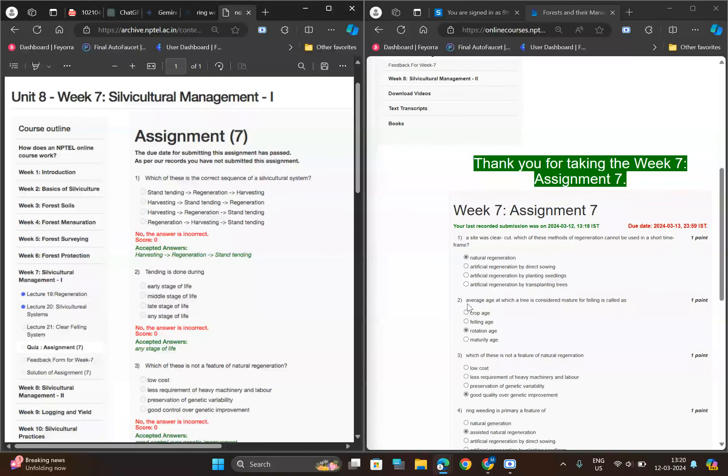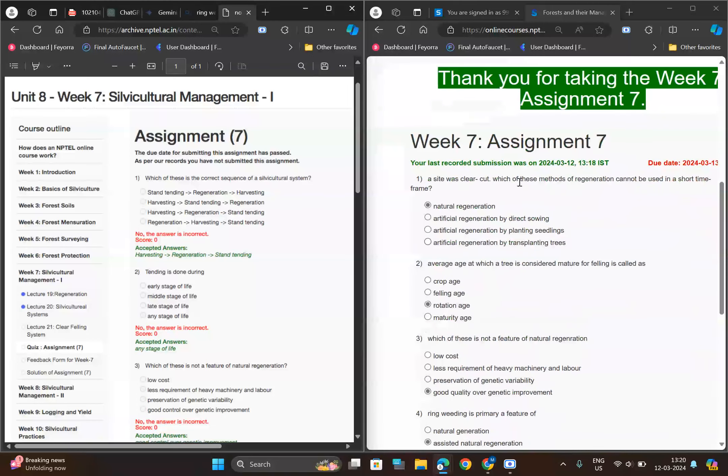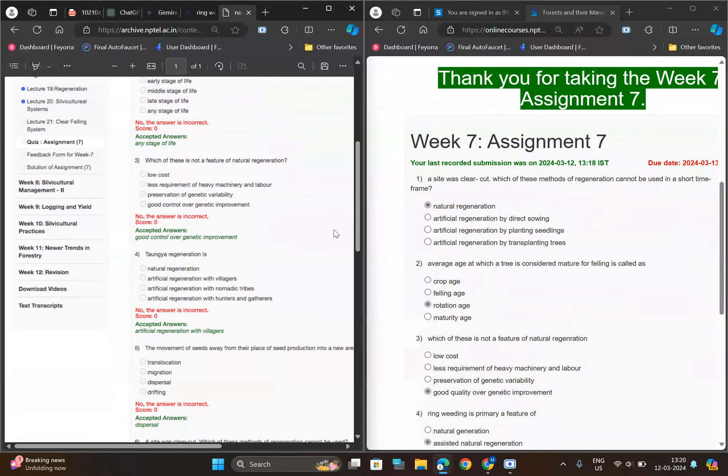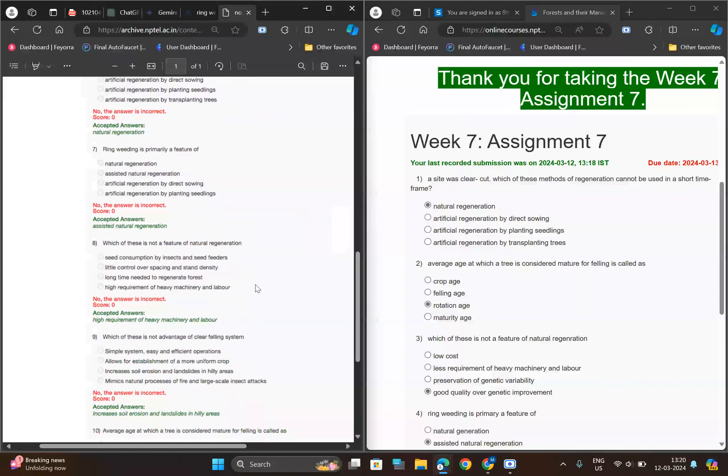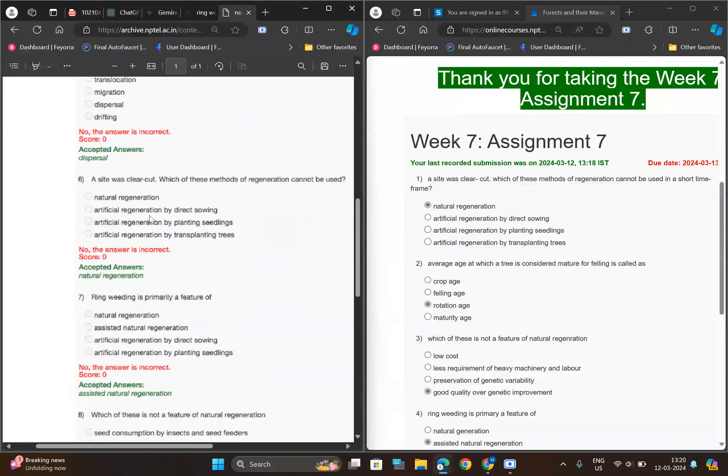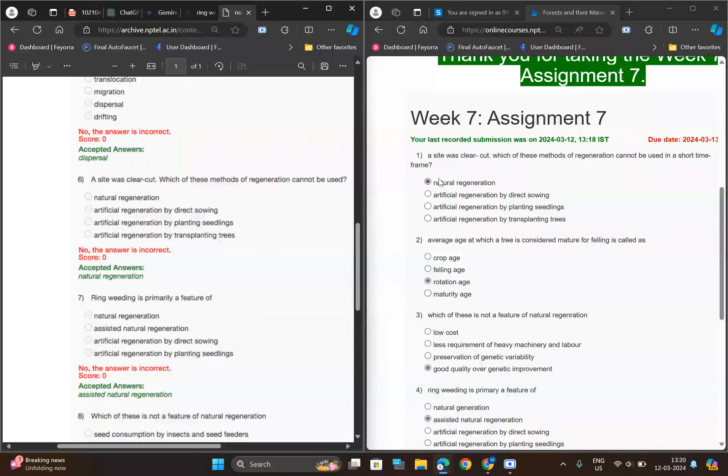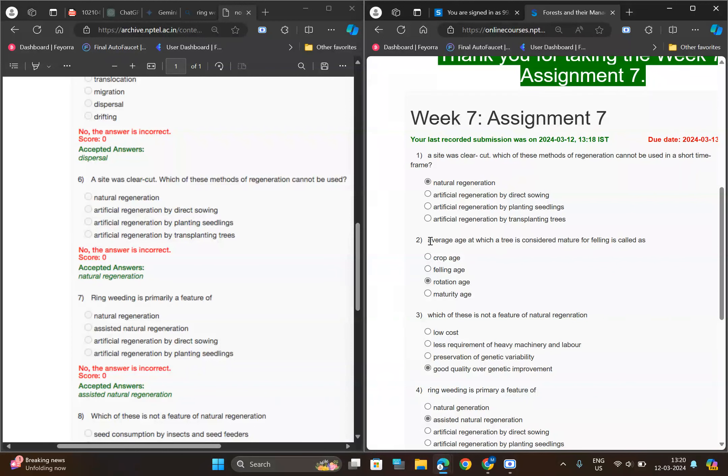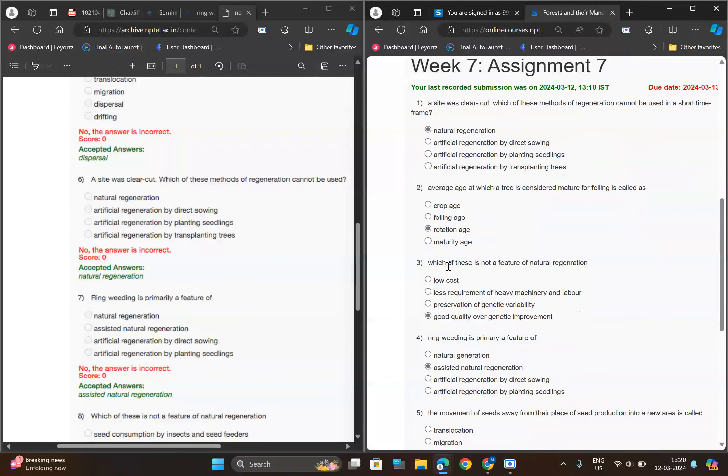For first one, like this side was clear, so here you can see your first answer is natural regeneration. For second one, average age, so for this one rotation. For third one we can choose...